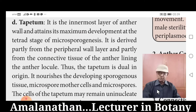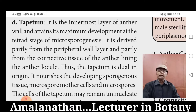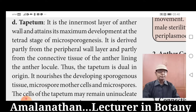Tapetum contributes sporopollenin, pollen kit, and tryphine. Sporopollenin is the outer wall material. Pollen kit is the pollen coat. Tryphine is a fibrous, granular, and lipidic compound made up of lipid, present on the surface of the pollen. This can be seen very clearly in the pollen grains of Raphanus.